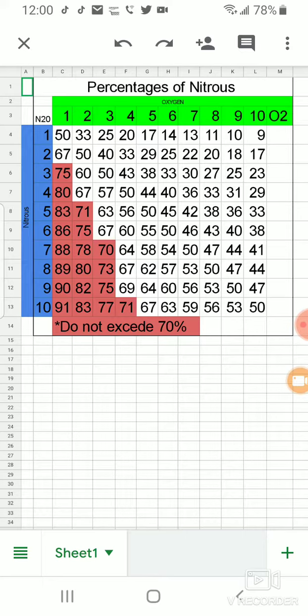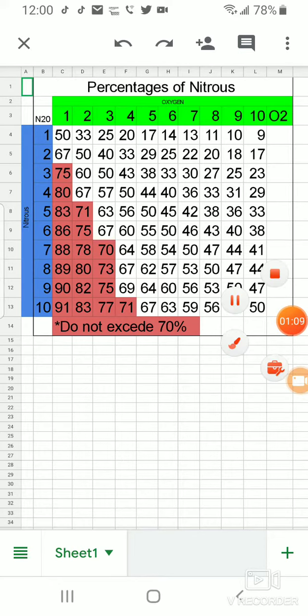And then you would also put on there, of course, that you gave an oxygen flush for five minutes, etc. So that's how you can use this quick guide in your practice to be able to chart that easily.